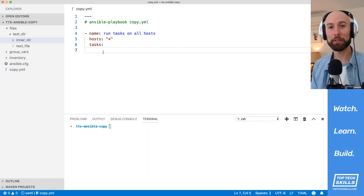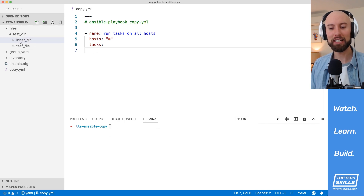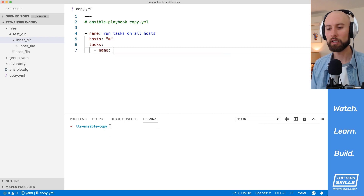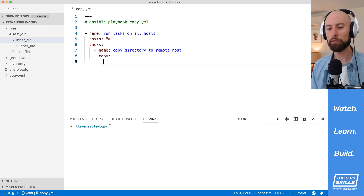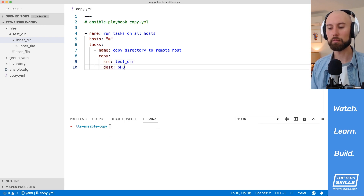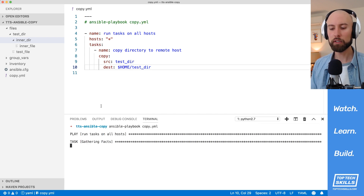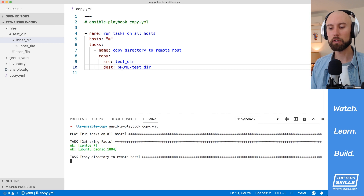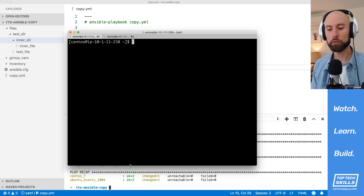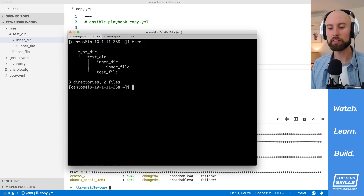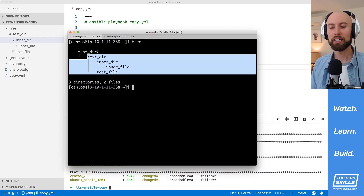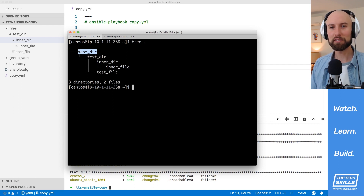The next thing we'll do is copy a directory recursively from the local host to the remote host. I've prepared a test directory inside our files directory. Inside it there's an inner directory and a test file, and inside the inner directory there's another inner file. I'll create a new task called 'copy directory to remote host' using the copy module, with source set to testdir and destination also set to testdir. When the playbook runs, what you'd expect is testdir to be copied into the home directory — but what actually happens is it nests it an extra level deep inside home/testdir/testdir, which I don't want.